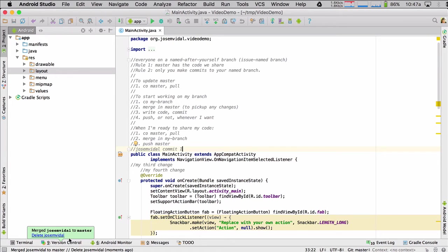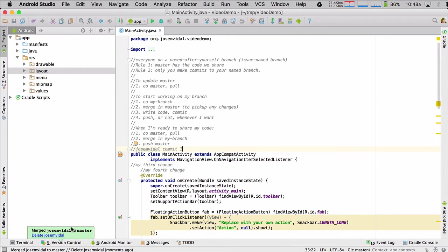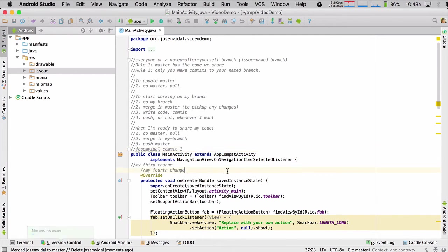You can see there's an option to delete my branch right there. And that's because most people do issue named branches. So if this was an issue and I just solved the issue, I can delete that branch right there. But I'm not, it's not an issue. So I'm going to keep my branch. So there we go.